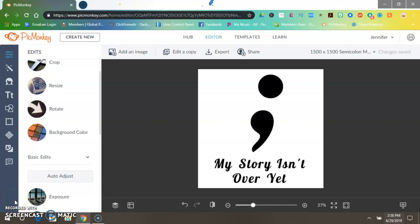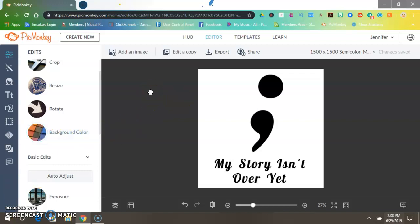Hey, how's it going? It's me Jen and in today's video I wanted to show you how to make this image into rainbow colors using PicMonkey because I love doing this in PicMonkey. It's really easy.